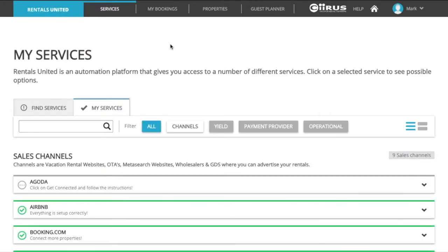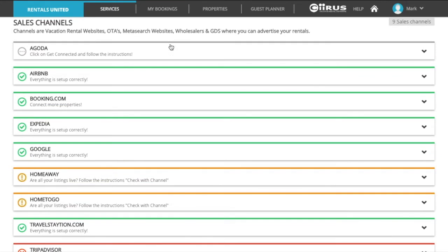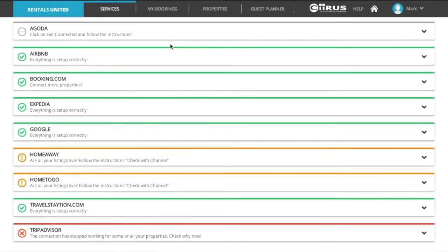In my services tab you will see all the sales channel connections you are currently working on. There are four colors: green, yellow, grey and red.